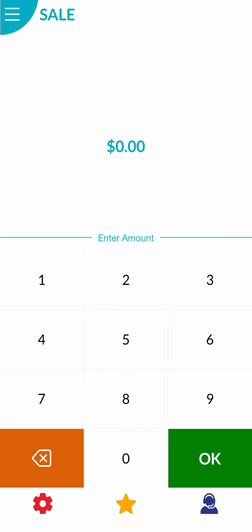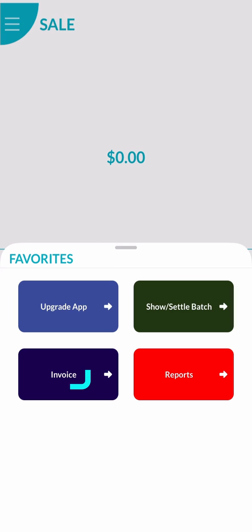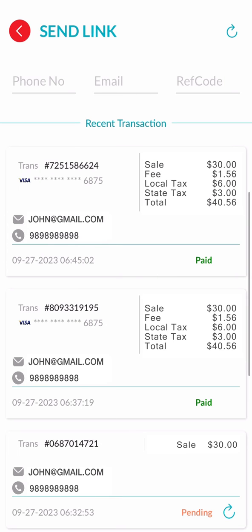To do this, click on the favorites icon and select invoice. The payment status will update automatically after the customer completes the payment. If it shows pending, it means the customer hasn't completed the payment yet.